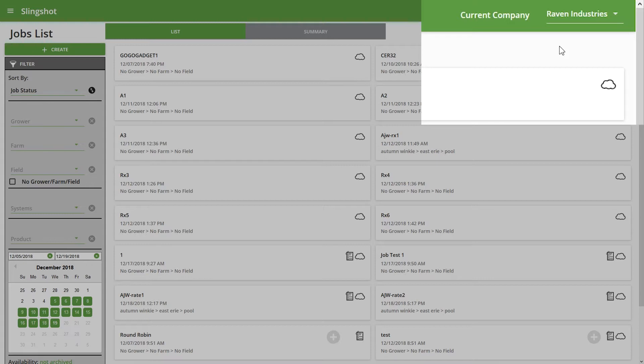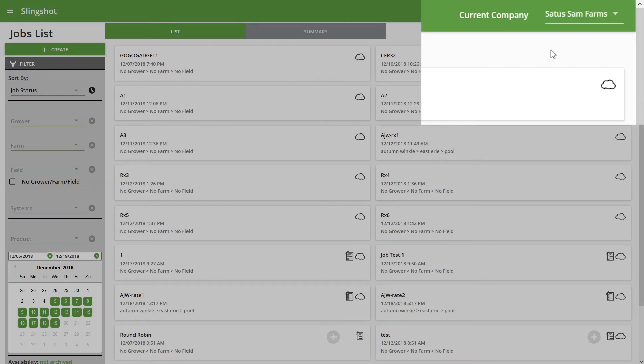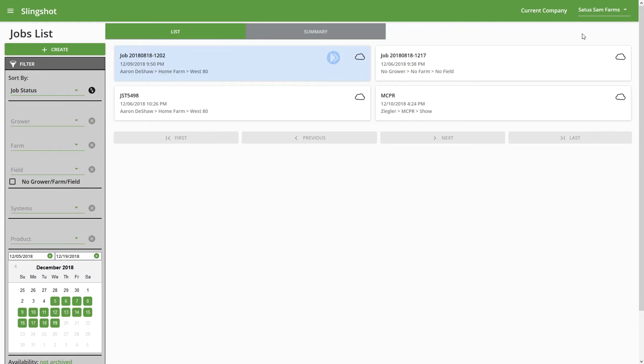So this is going to be the main filter for everything that appears in this job list. You'll see we actually have a few up here. Right now it's on Raven Industries. I'm just going to change over to one of our other test companies, and you can see that it's going to completely change everything that shows in the job list. So just be aware of that. If you come back here the next day, the next week, just make sure that if you want to look for jobs under that specific company, to always go up to the upper right first.